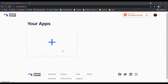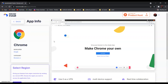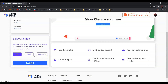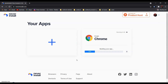After that, click on the plus button over here and choose a browser that you want to use. For example, if you want to use Chrome, all you have to do is click on it, scroll down, and click Launch. After it downloads, click Launch.